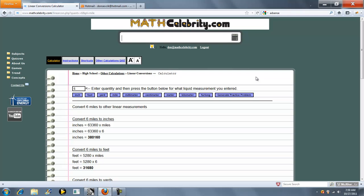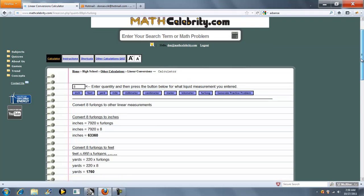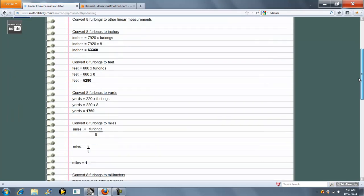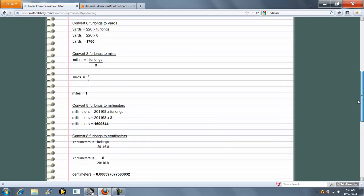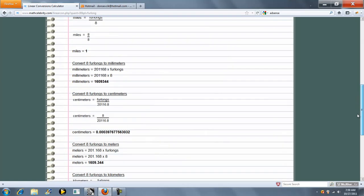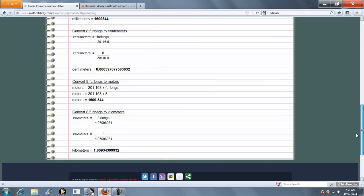Let's try another one. This time let's do eight furlongs. And that's it.